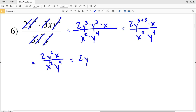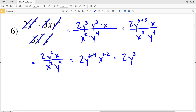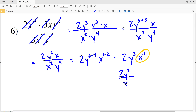That equals 2 times y to the sixth times x, all over x squared times y to the fourth. Rearranging to subtract exponents from the denominator: 2 times y to the 6 minus 4, since I have y to the 6 divided by y to the fourth, times x to the 1 minus 2, since I have x divided by x squared. That gives 2y squared times x to the negative 1. Since x has a negative exponent, it goes in the denominator: 2y squared over x is my solution for number 6.